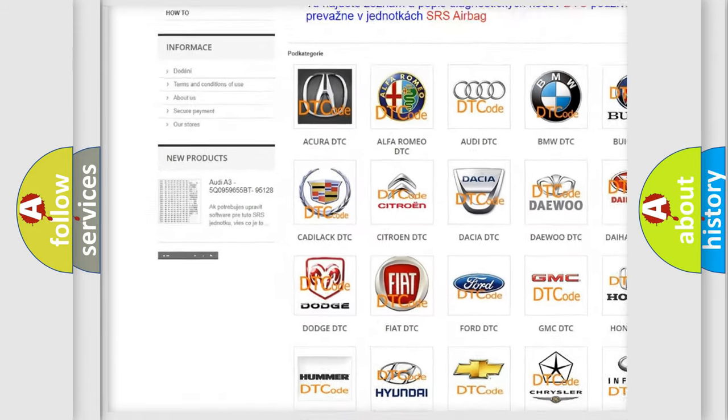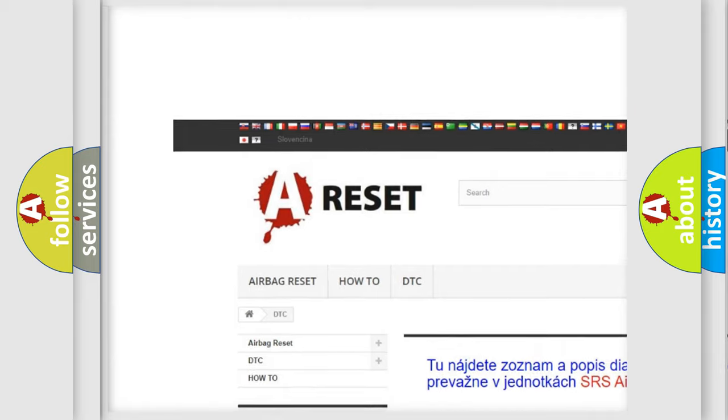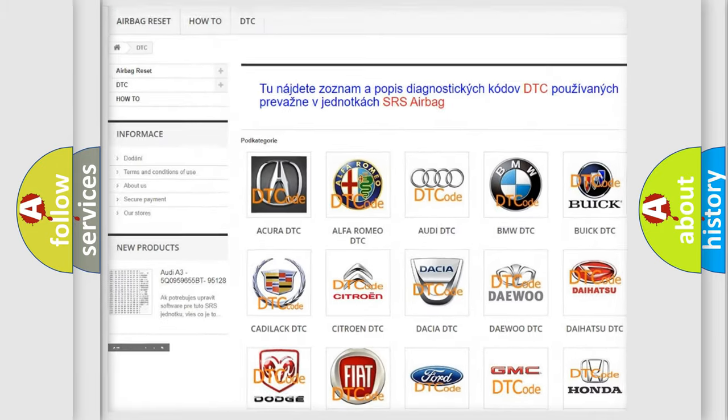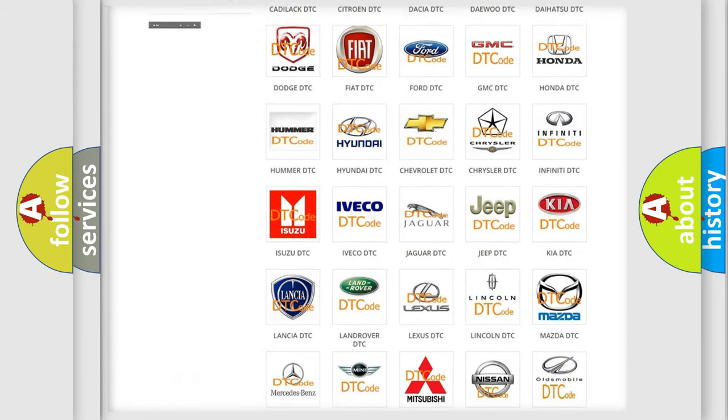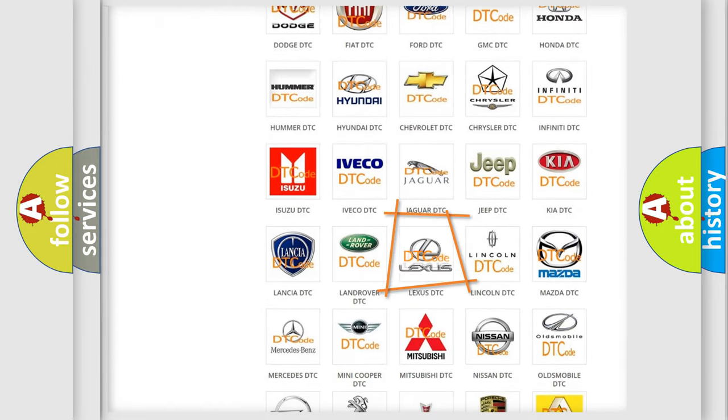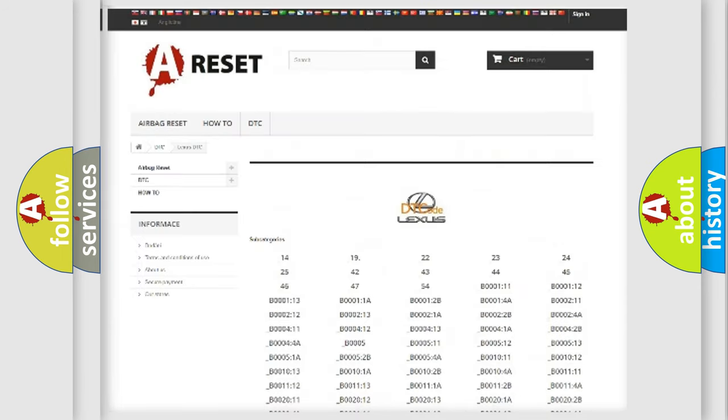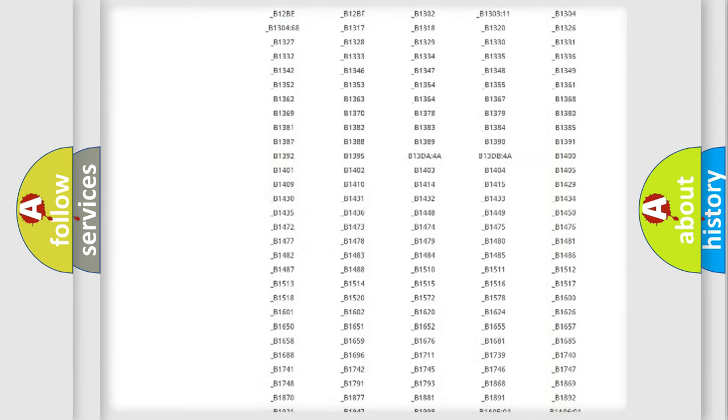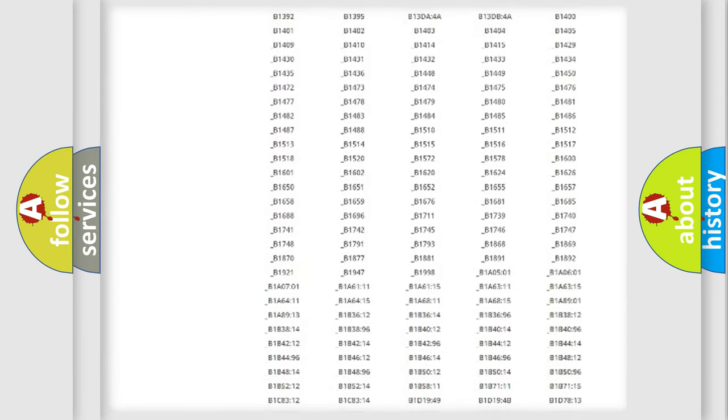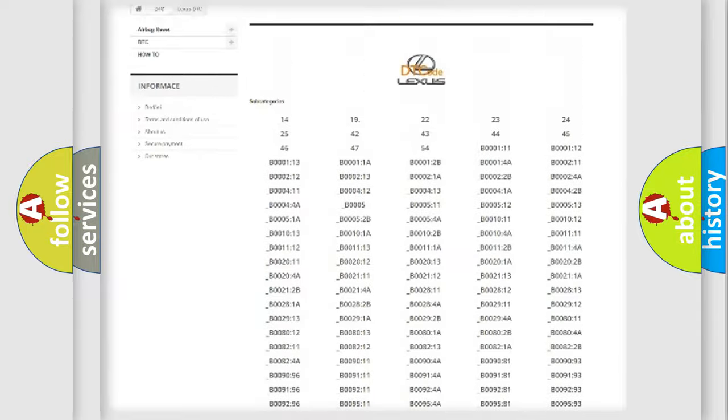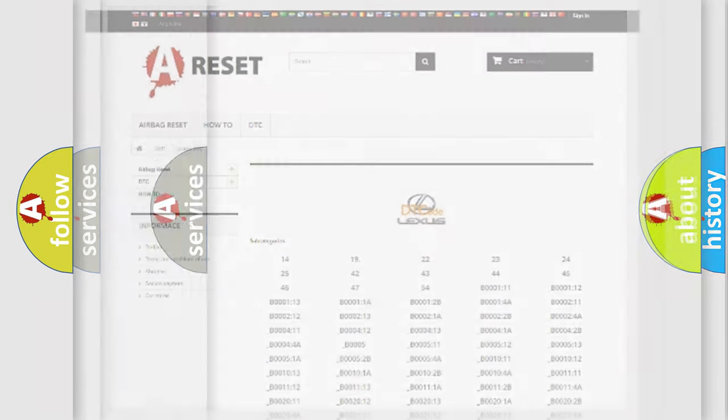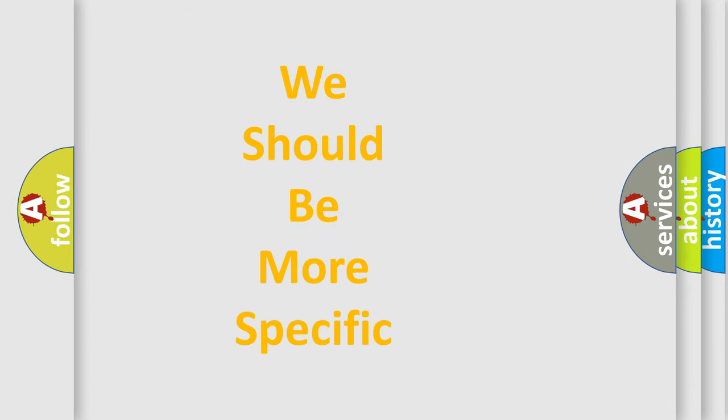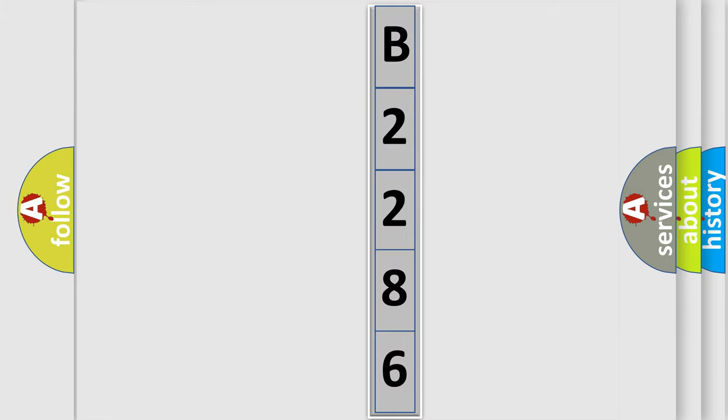Our website airbagreset.sk produces useful videos for you. You do not have to go through the OBD2 protocol anymore to know how to troubleshoot any car breakdown. You will find all the diagnostic codes that can be diagnosed in Lexus vehicles, and many other useful things. The following demonstration will help you look into the world of software for car control units.